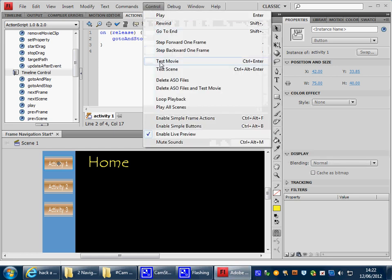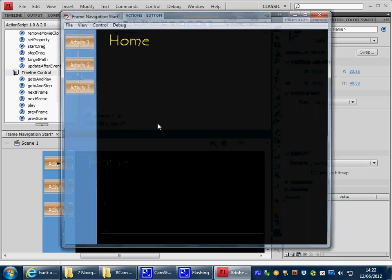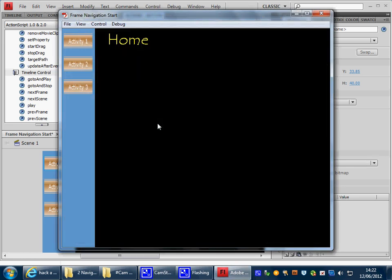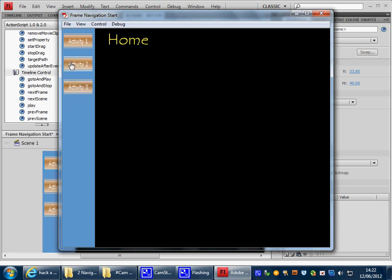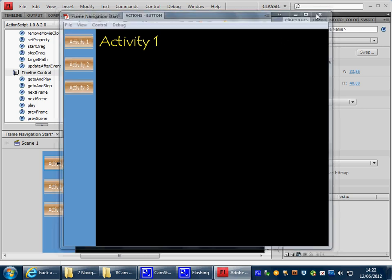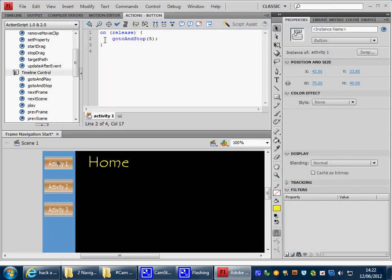Let's give it a go. Control Test Movie. The movie opens. Activity 2, nothing. Activity 3, nothing. But Activity 1 should take us to Frame 5. There it goes. To Frame 5. How did it work? In Activity 1, we used On Release, go to and stop.